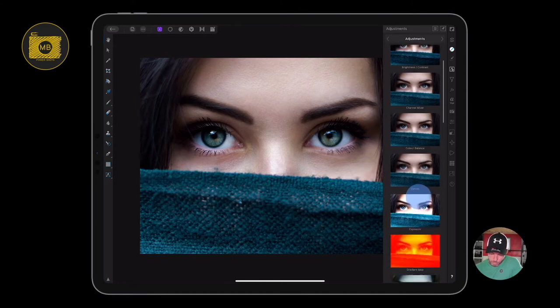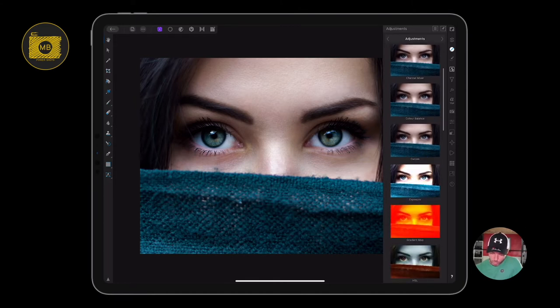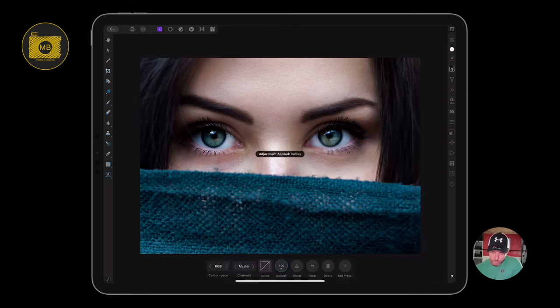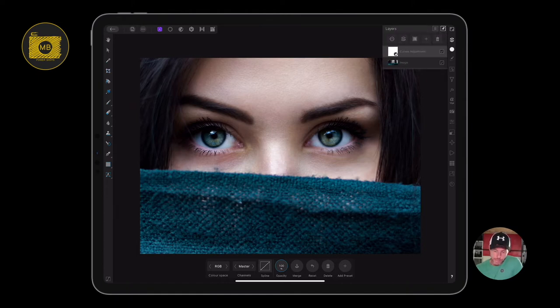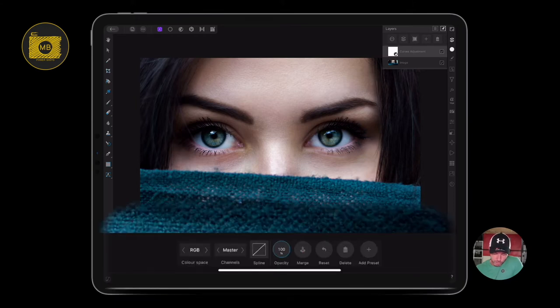You can see on the right hand side the adjustment tab is highlighted. Then I'm going to scroll through and find curves and select curves. So now in my layers there's a curves layer.